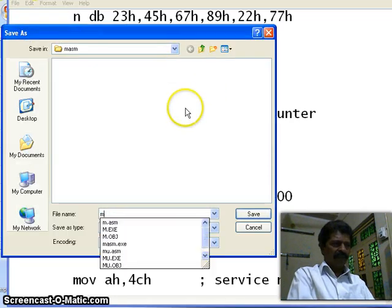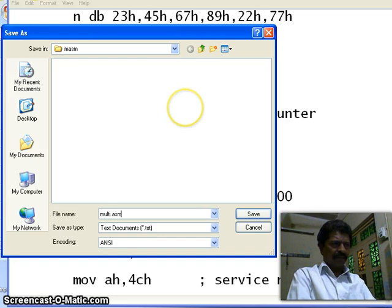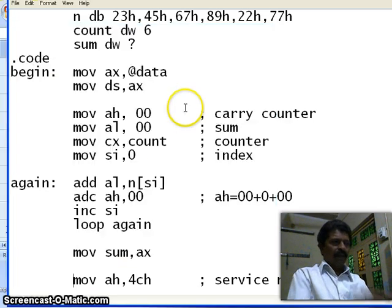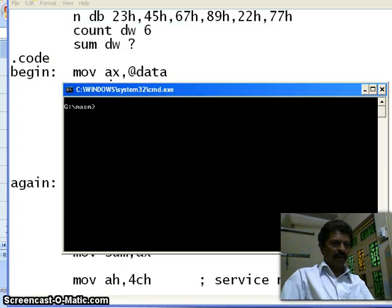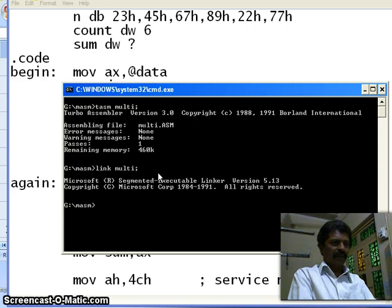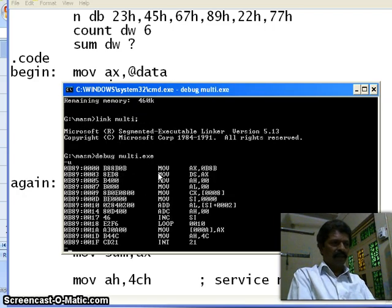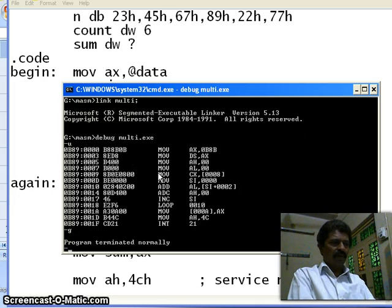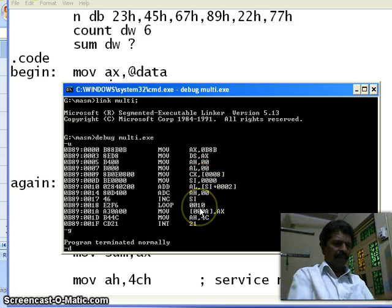We shall call it multi dot asm and now we shall try to assemble it. Run: tasm multi semicolon — there are no errors. Then link multi semicolon. Then debug multi dot exe. U for unassemble, G for go, D for dump. The address is 0B8B colon 0.